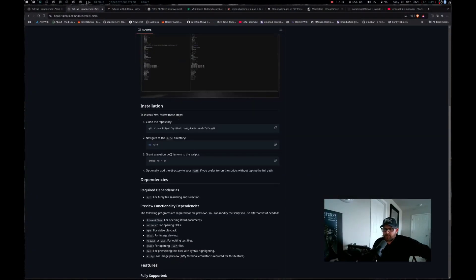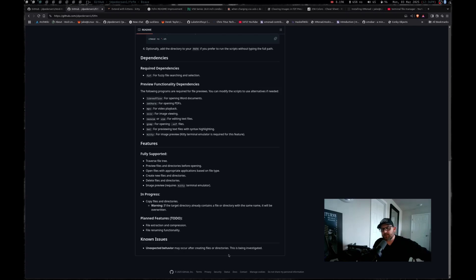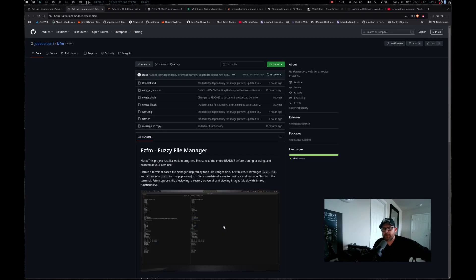This kind of breaks everything down for you, how to install it, the dependencies you're going to need, the features it supports, the stuff that's in progress and the planned features for the future. It does have some known issues and expected behavior may occur after creating files or directories that I just took care of on screen. So I'll have to change my README, but that's kind of what we got going on with FZFM.